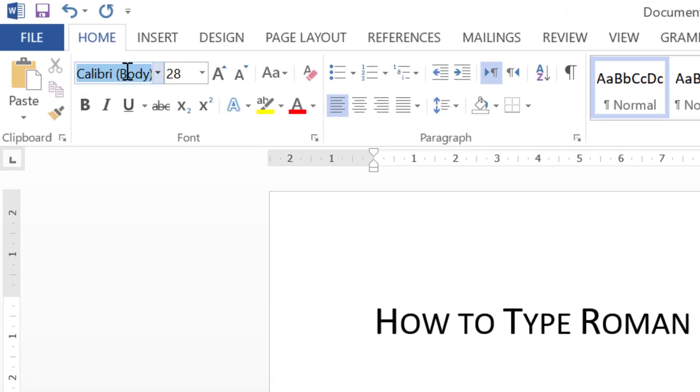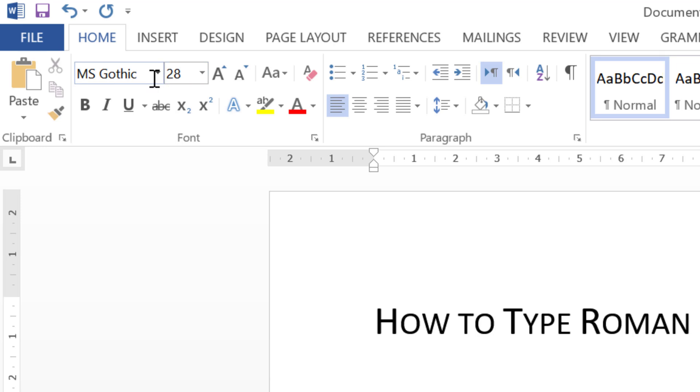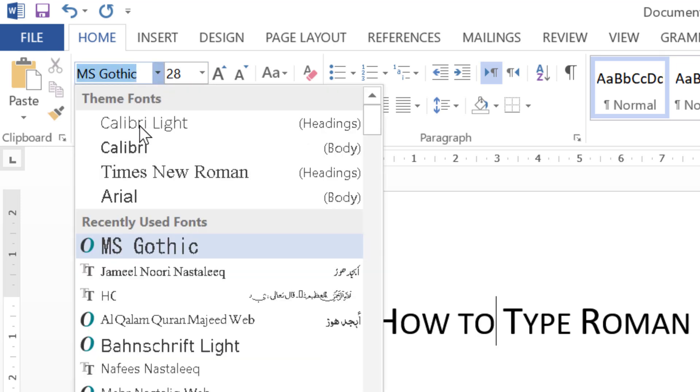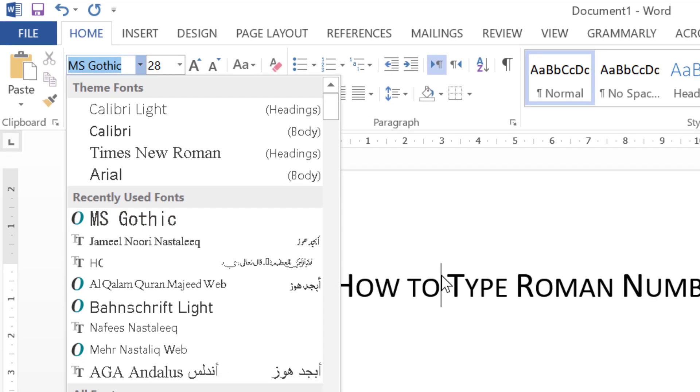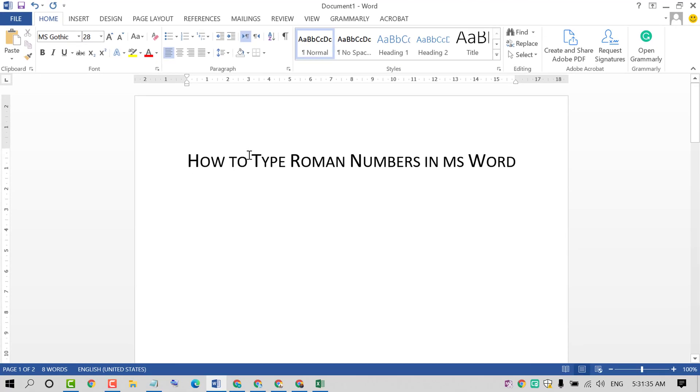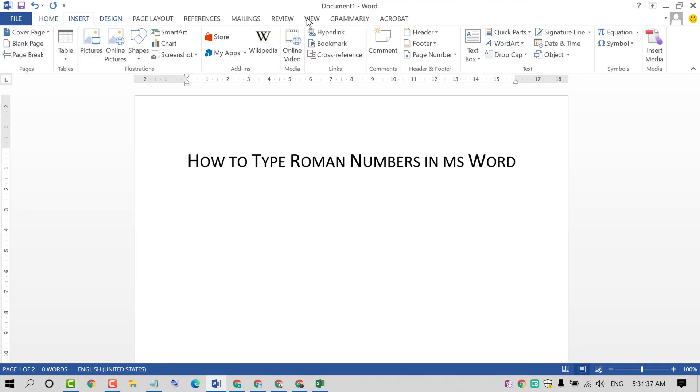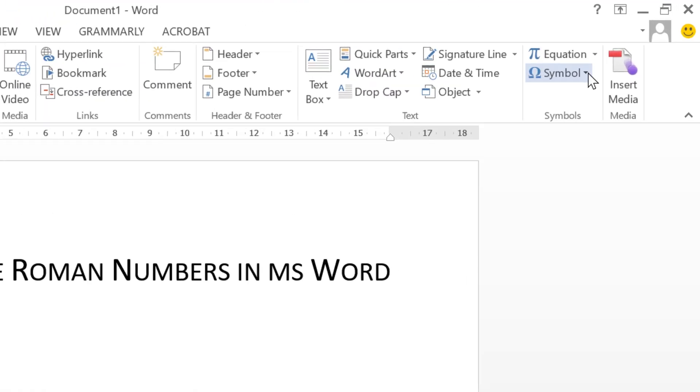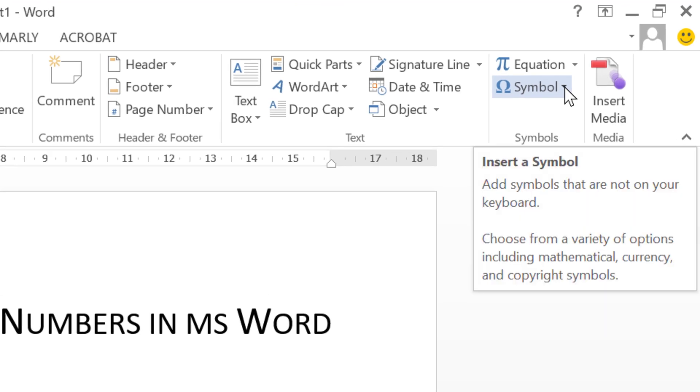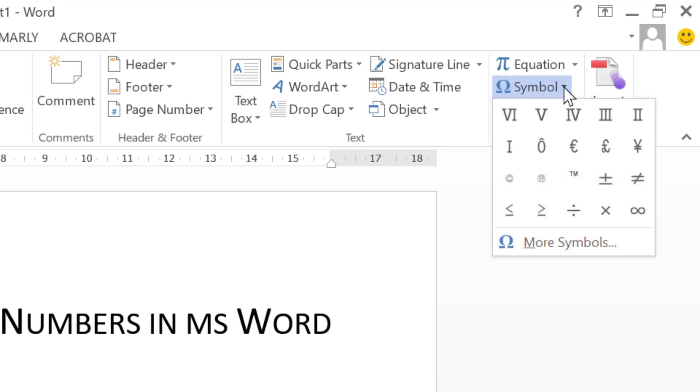Now type MS Gothic then press enter so you will see this font MS Gothic. Then click on Insert, click on Symbol. Now click on More Symbols.